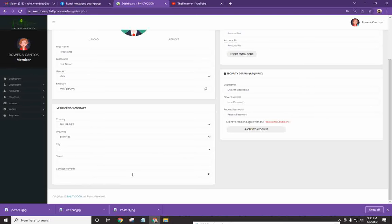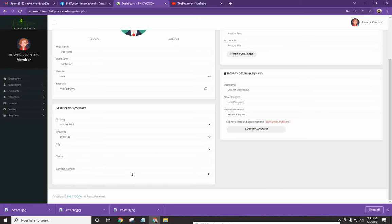So take note, it is really important that you put in the correct contact number because this is where your one-time password will be sent once na mag-request ka na ng withdrawal.